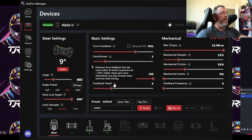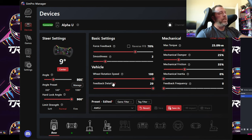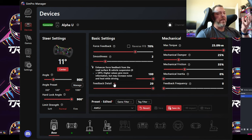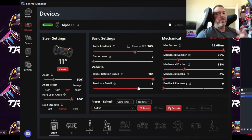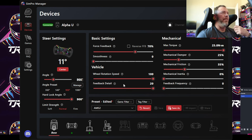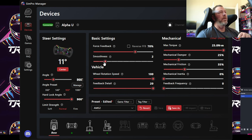Feedback Detail basically grabs all the possible feedback details — road textures, curbing, all those little nuances. I max this out to 20. It does warn you that you may pull in dirty signals at higher values, so you may need to add some smoothness to compensate. But personally I'd rather have every available detail coming at me and then smooth out what I need to from there.